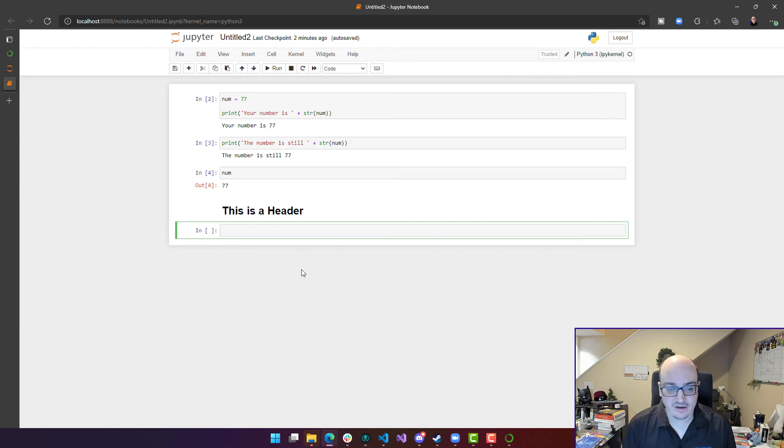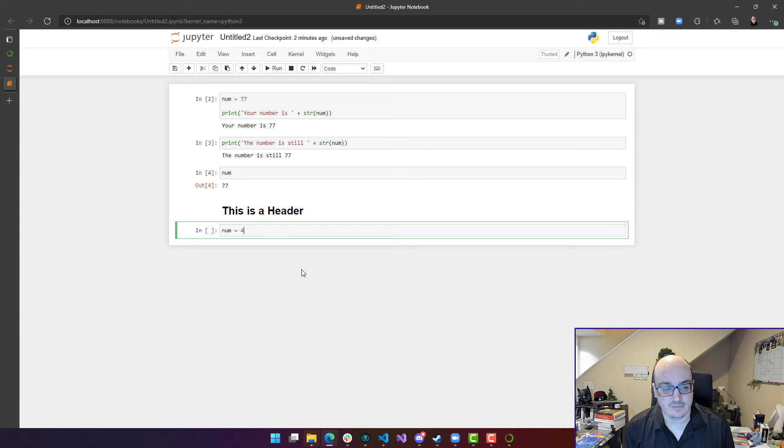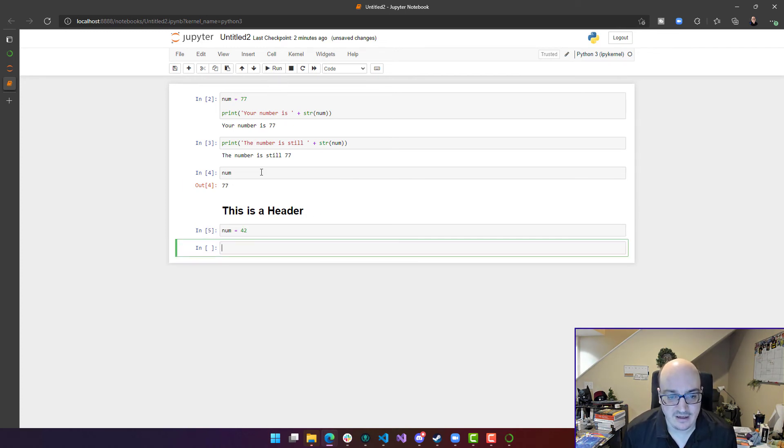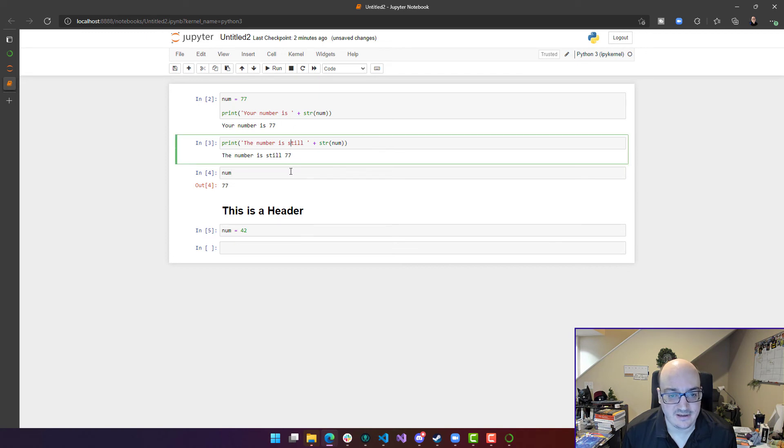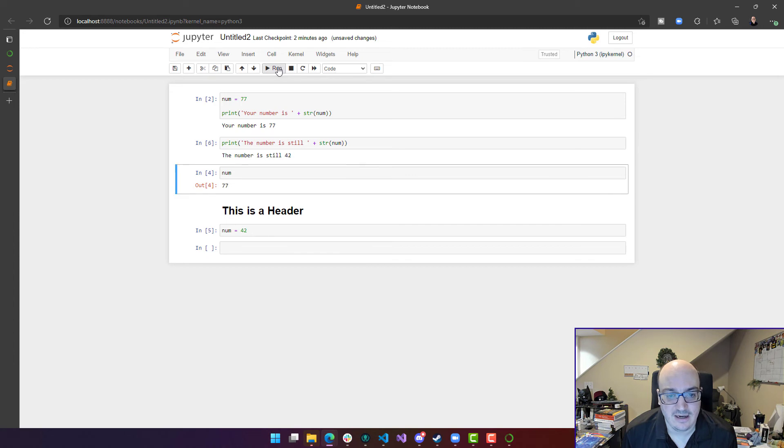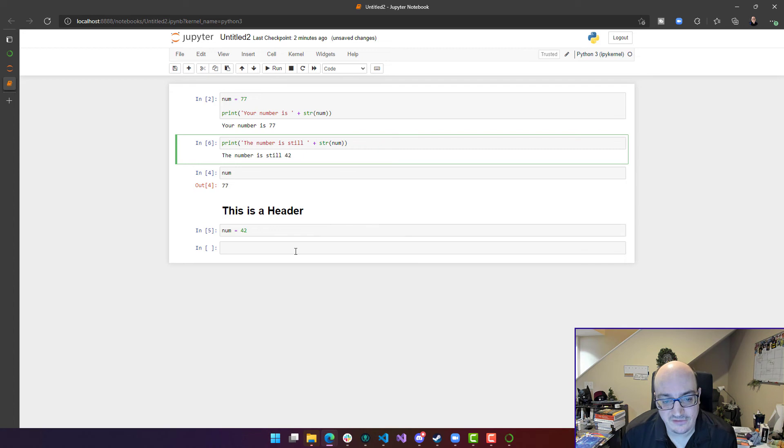One thing to note is that if I ever change that num to 42 or something else here, I run that cell, I can go back up here and I can run this cell or this cell, just by clicking on it and clicking run. And it's going to give me the current value of it. So I can sort of run these cells out of order.